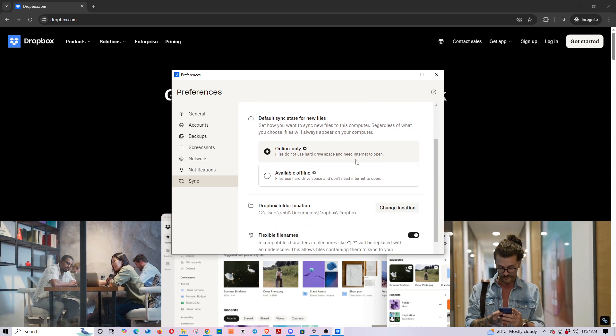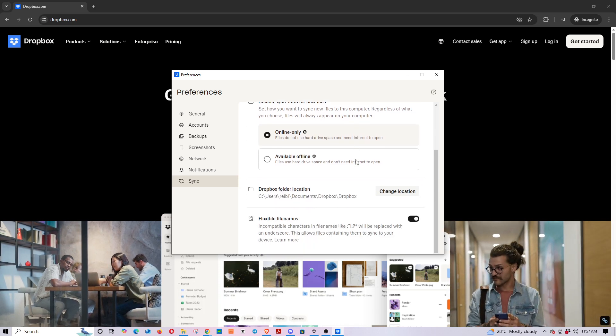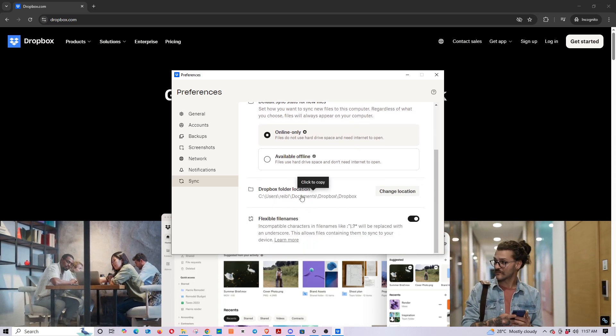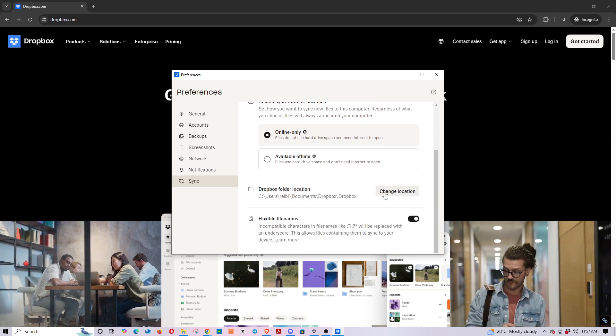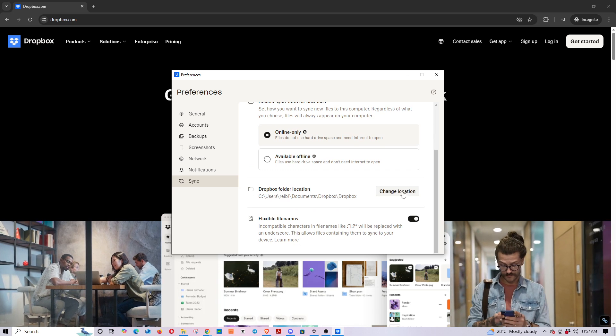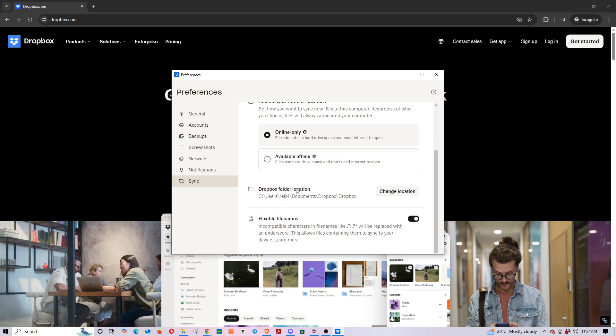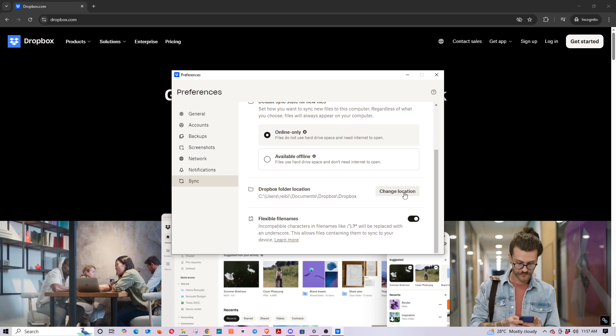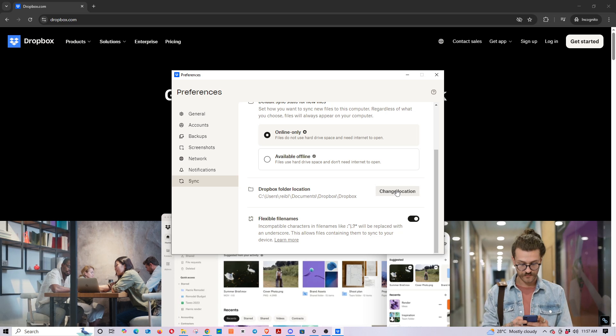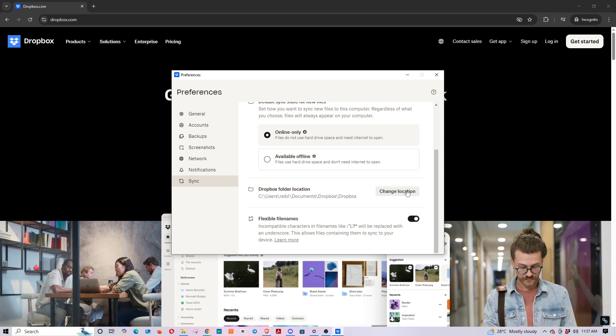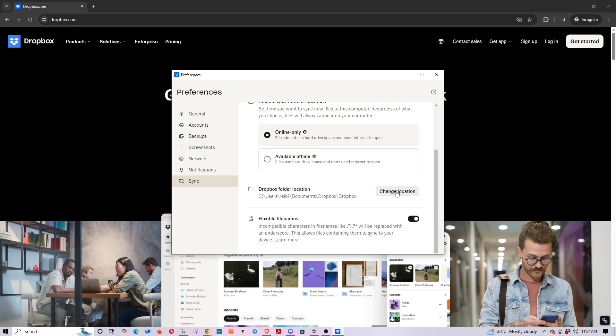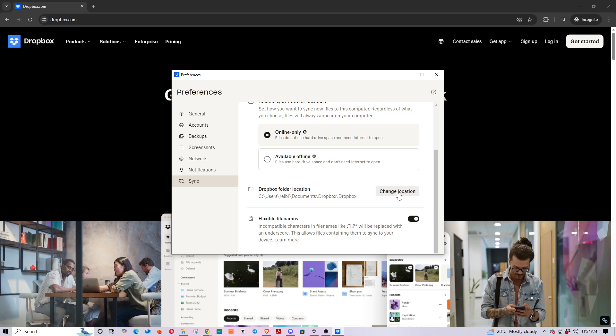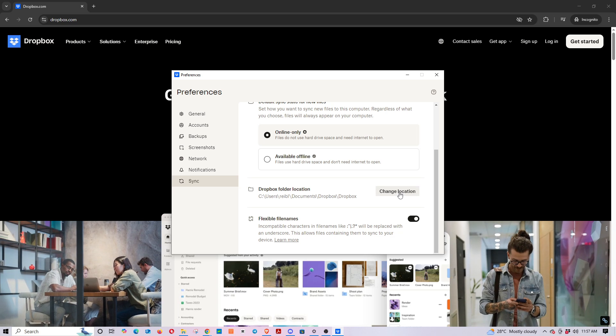On the Sync page, locate the section labeled Dropbox Folder Location. Here, you'll see where your Dropbox files are currently stored on your computer. We're about to switch things up and redirect this location, so hang tight for the final few steps. Go ahead and click on Change Location.